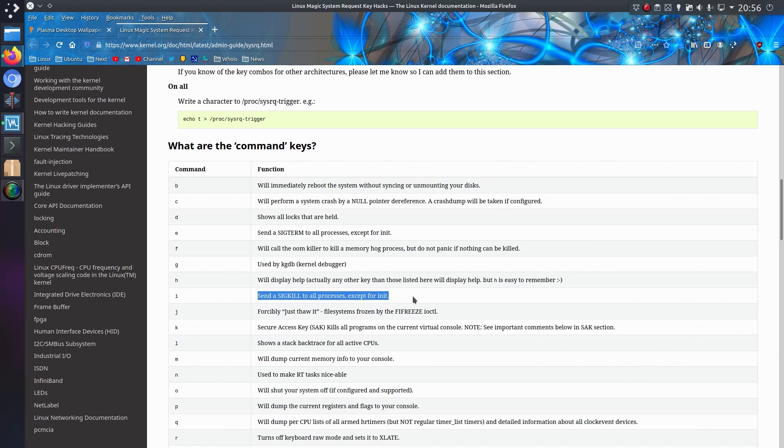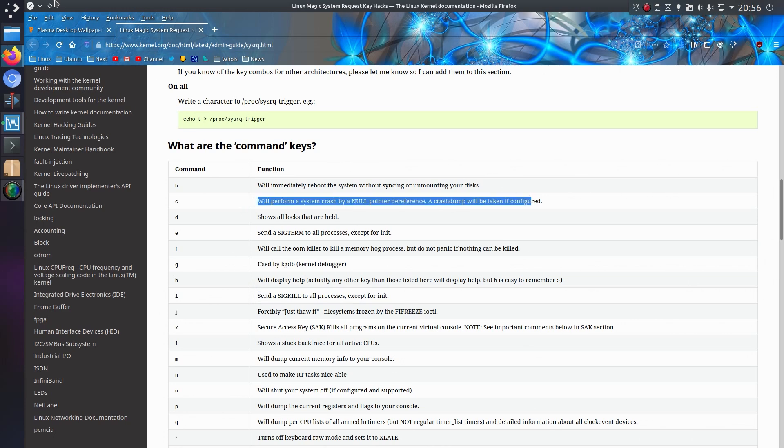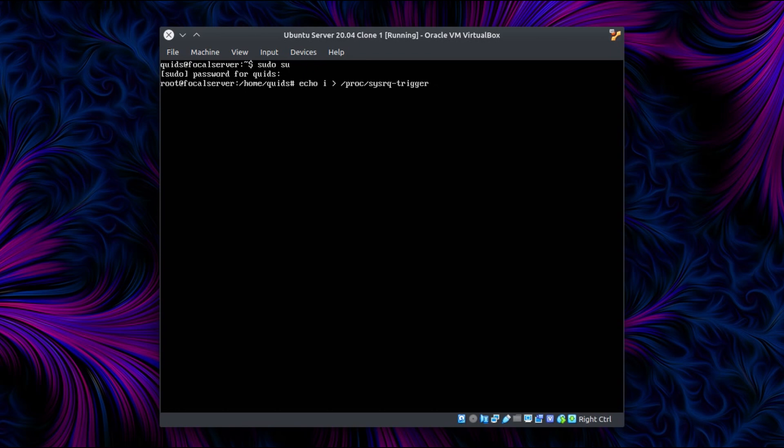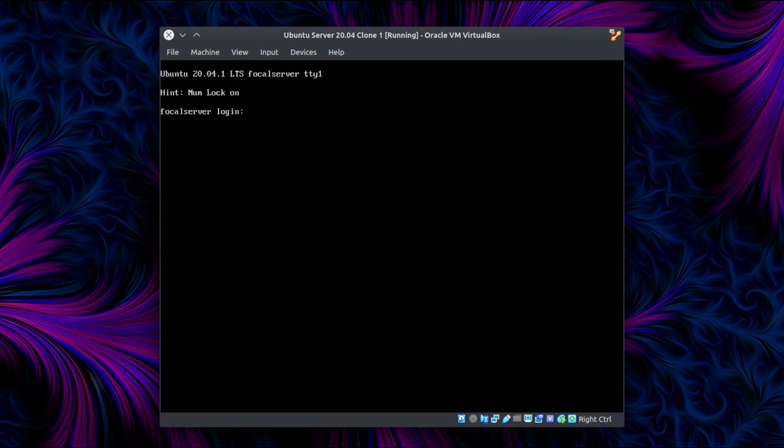I'll demonstrate it with sig kill first, and then we'll use the system crash. Using Ubuntu server this time, now I have to elevate to root for this. Echo i and output to /proc/sysrq-trigger. And that immediately sends the sig kill to all processes except init. So it closes everything except init, so it can still get back into the system. Well it causes a system reboot in effect.